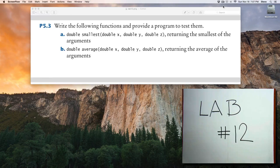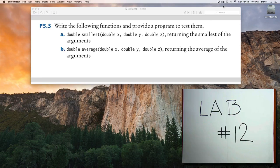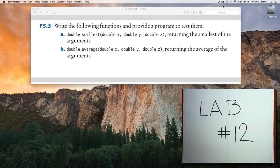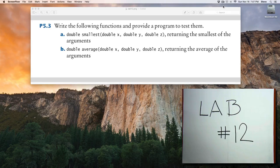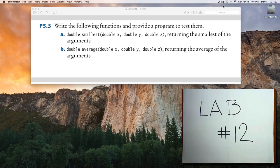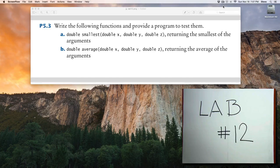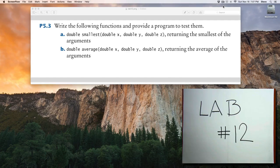The smallest function will return the smallest of the three values. In case of a tie, you can return any of the values that tie to be the smallest.